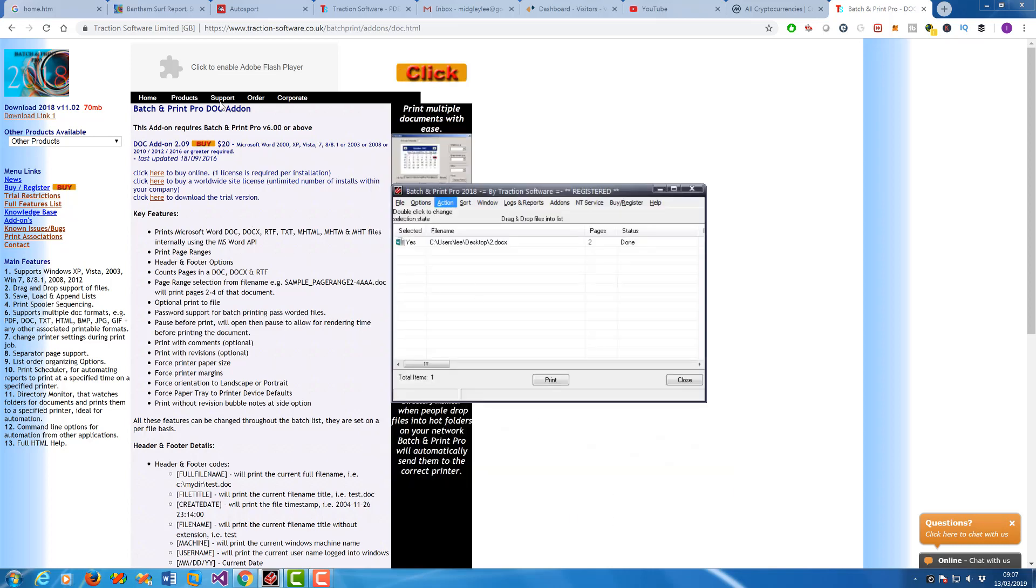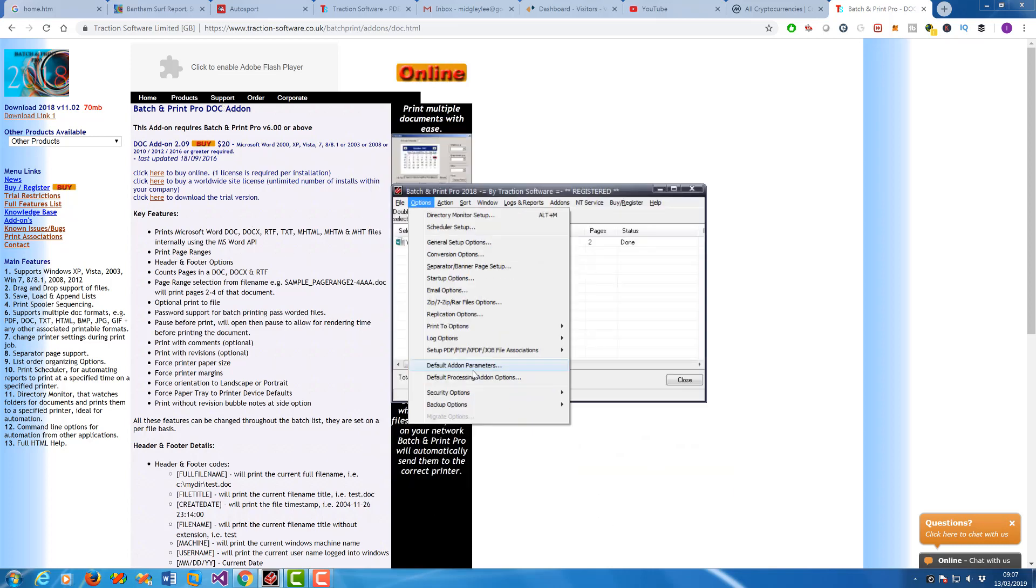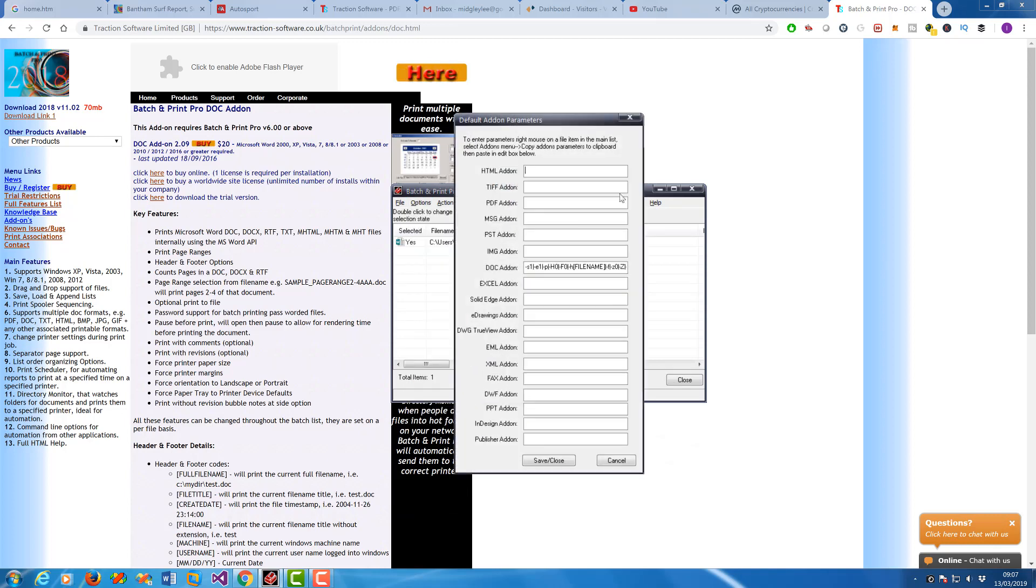You want to clear the default add-on parameters globally if you're going to use Directory Monitor at the same time.